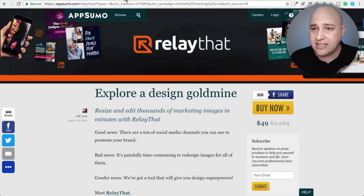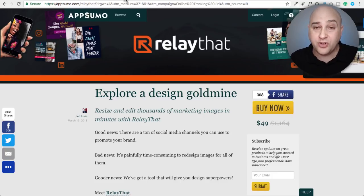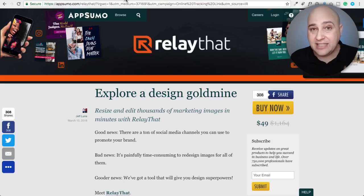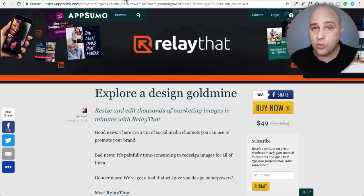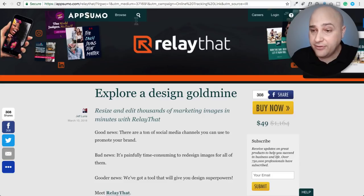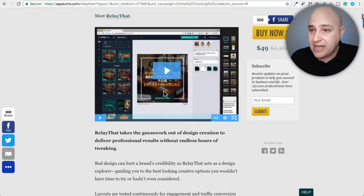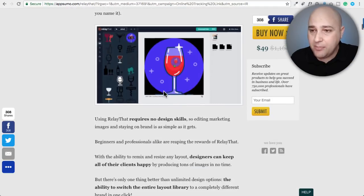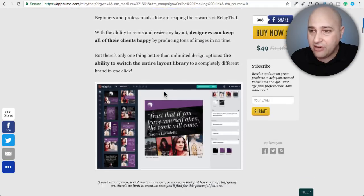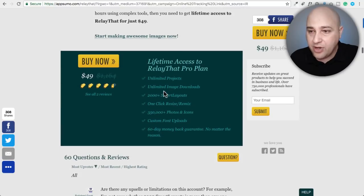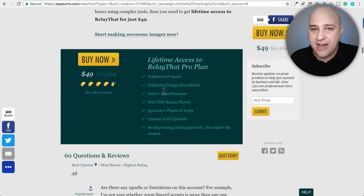Let's talk about Relay That. It's on AppSumo, it's forty-nine dollars for a lifetime account, and it does something totally different than all the other ones — it just might be a perfect fit for you. Let me get a couple questions out of the way right up front.